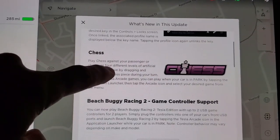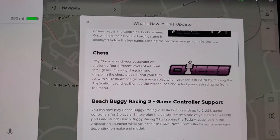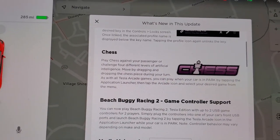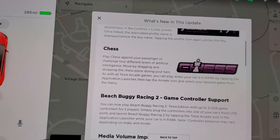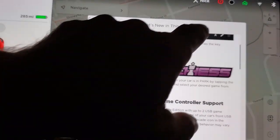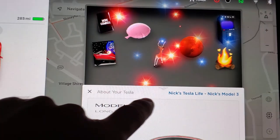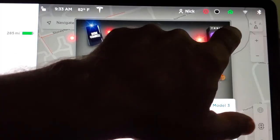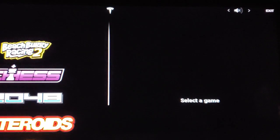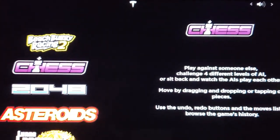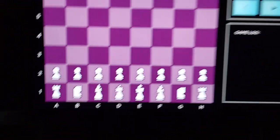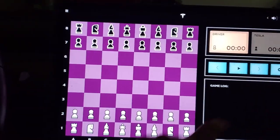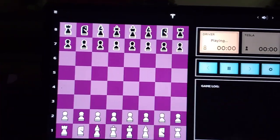It looks like we've got the game of chess, which is cool. Let's check it out. All the games are under here, under Games. There it is — Start a game of chess. I guess we have to hit Start.